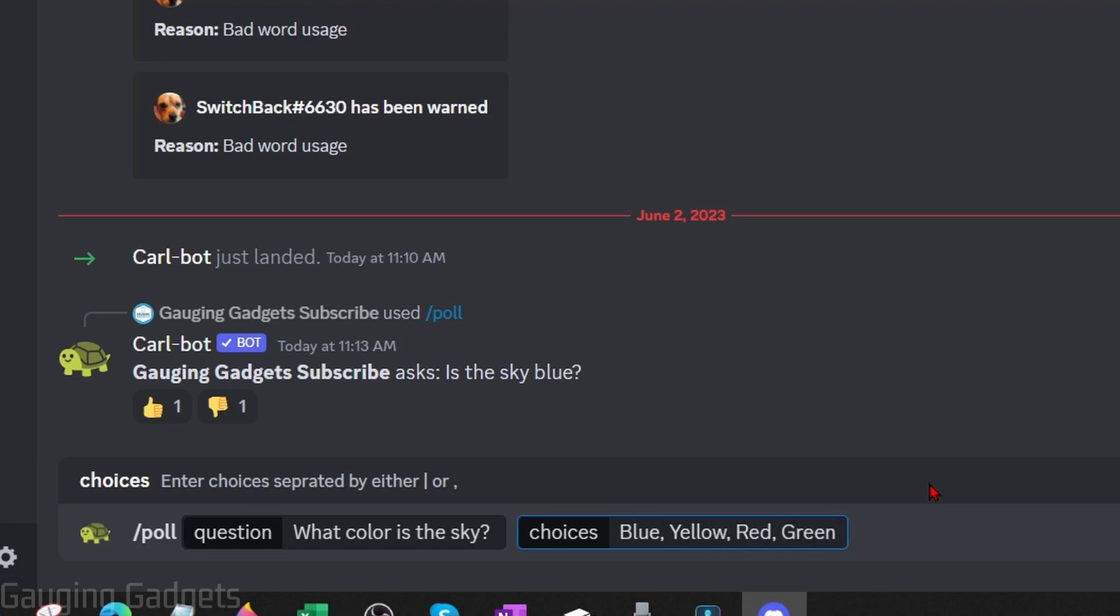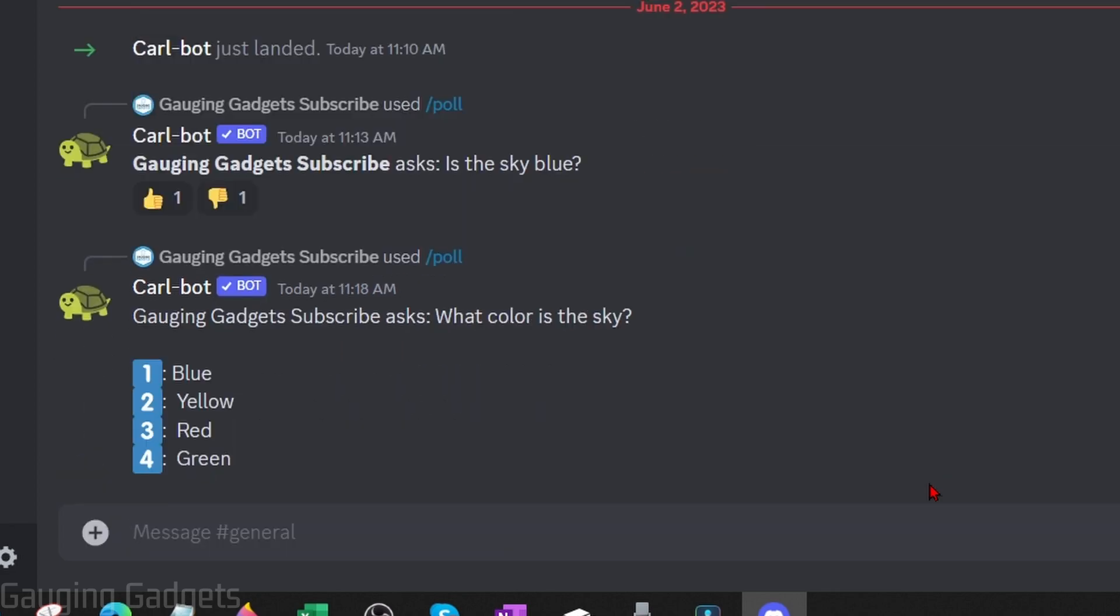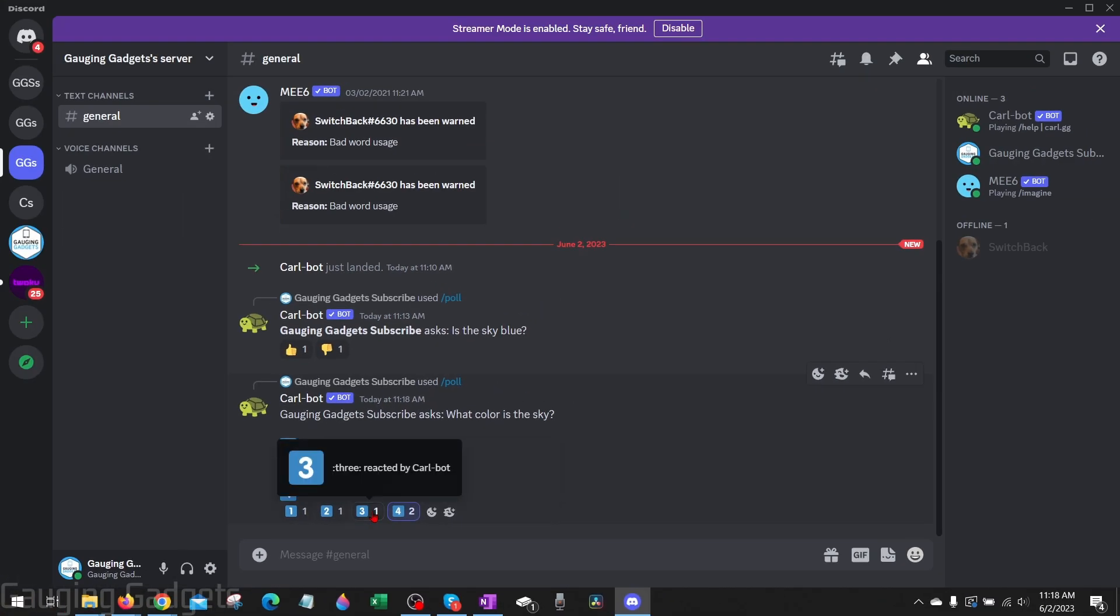Once you're done hit enter and as you can see it's added the poll where our questions right here and each answer is given a number. So now you can vote on this by selecting the different numbers.